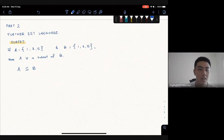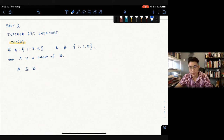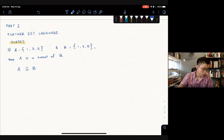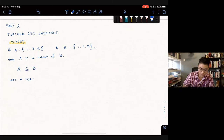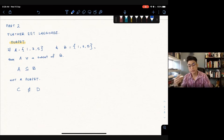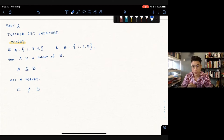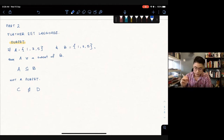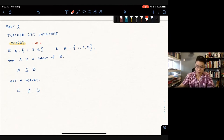A student asks: are we allowed to write it the other way around — B, then the symbol, then A? Yes, you can write B is a subset of A as well — that's a good pointer. If we want to write not a subset, we write it as C is not a subset of D, using the same symbol but with a slash through it. In set notation, you just slash the symbol and it means it's not that particular relationship.